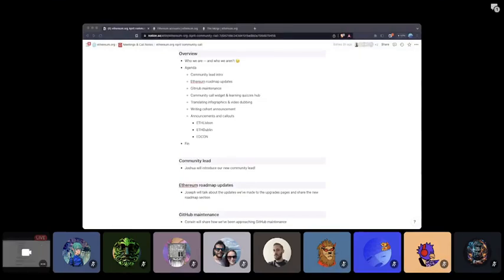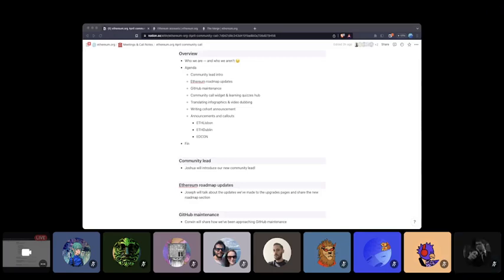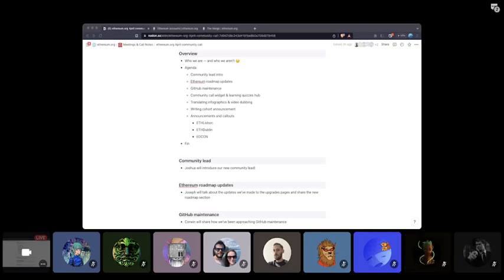Hello everyone, thanks for joining the ethereum.org April community call. On this call, we'll mostly be focusing on some of our ongoing and upcoming Q2 initiatives that we'll be focusing on in the coming months. In case you've missed it, we just published our Q2 roadmap this week and it's full of interesting work we're all very excited to get to.